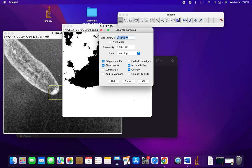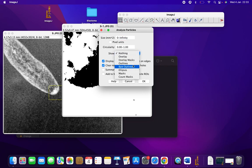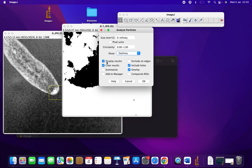For size, select 0 to infinity. Under Show, select Outlines. Also ensure that Display Results, Clear Results, Include Holes, and Overlay are selected, and press OK.